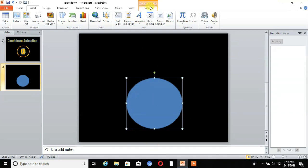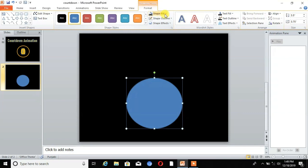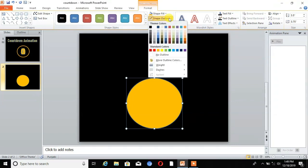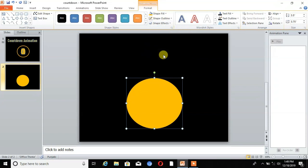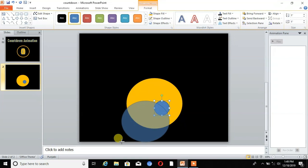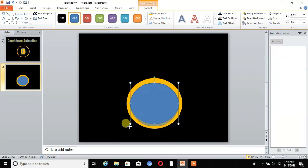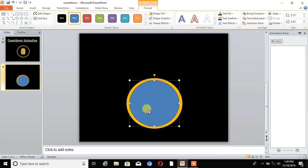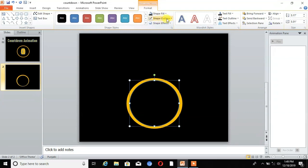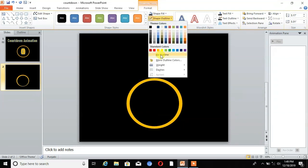Go to Format and choose Shape Fill to change the color of the shape. Then set the Shape Outline to No Outline. Again draw another shape, place it at the center, go to Shape Fill and change the color to black, and set Shape Outline to No Outline.